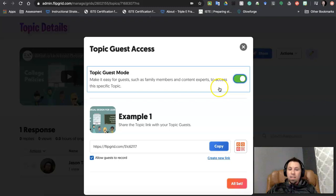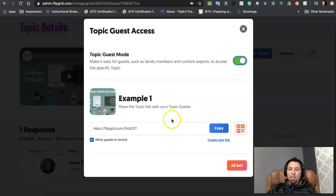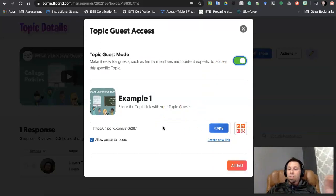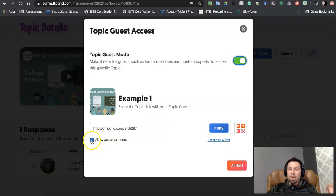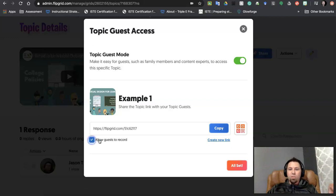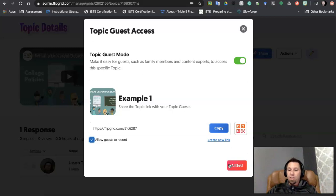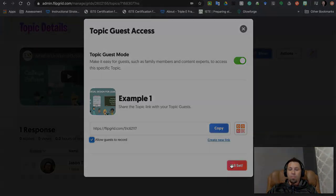So if I click that on, I can send a QR code or a Flipgrid link to those people and they can jump in as well, and I can allow them to record or not allow them to record. So it's a really fantastic tool for incorporating outside voices into your classroom as well while keeping everybody safe and secure.